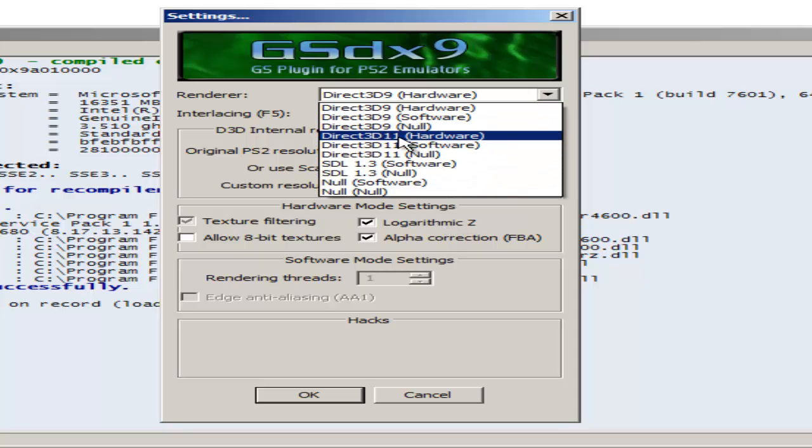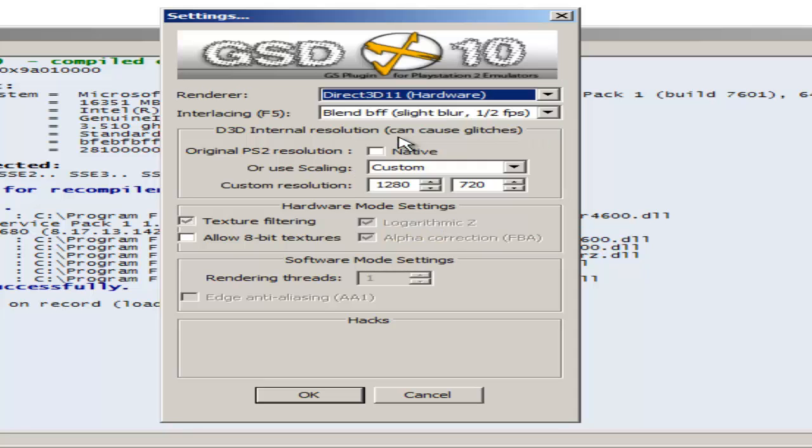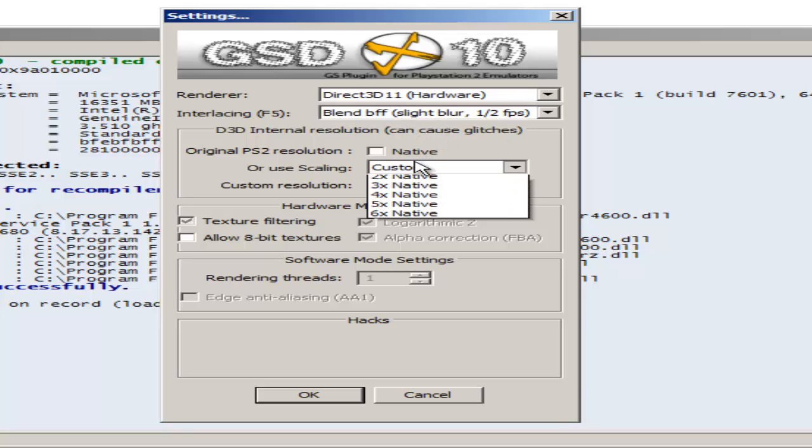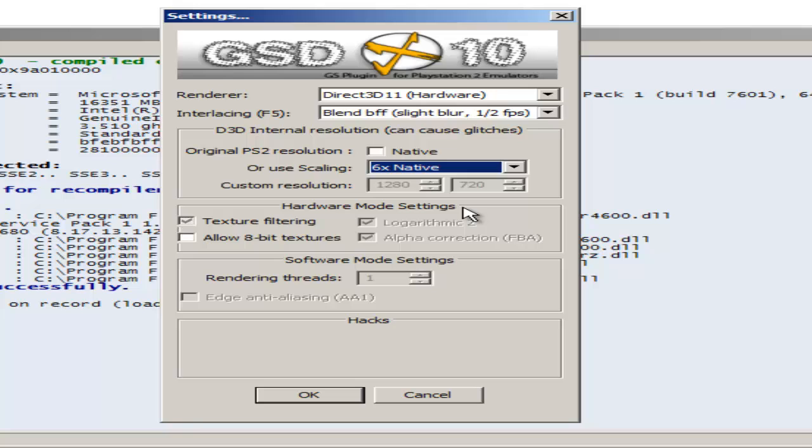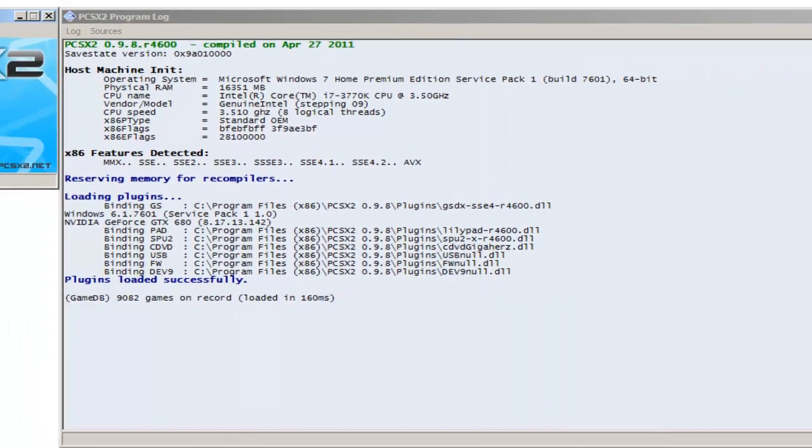Direct3D9 hardware. But the one I actually use is Direct3D11 hardware, blend BFF, slight blur, same thing. And I like to use 6x native. These are my settings. So I'm going to press cancel